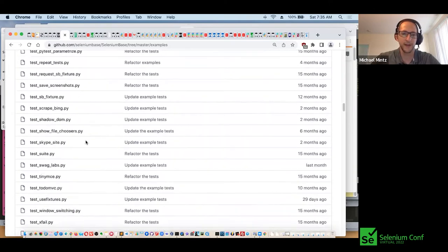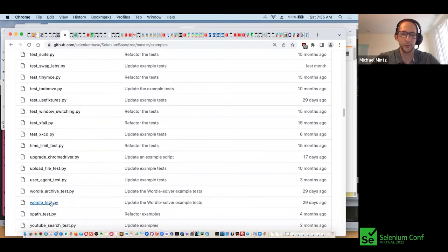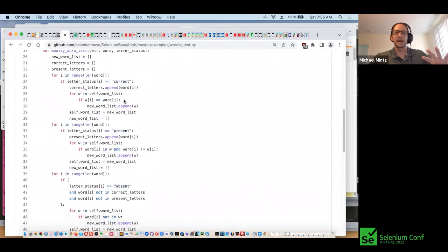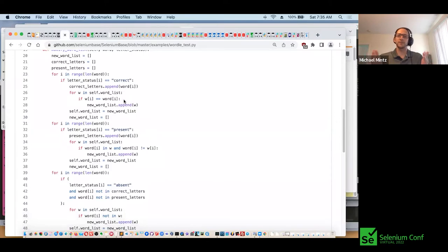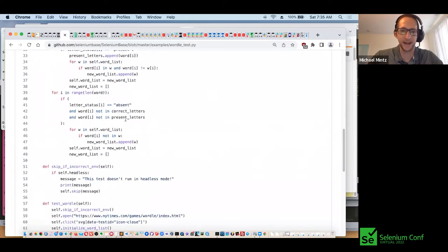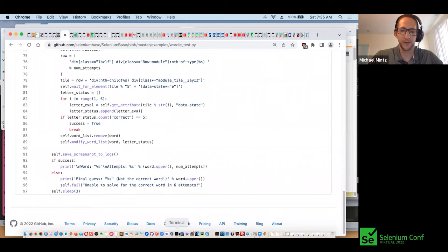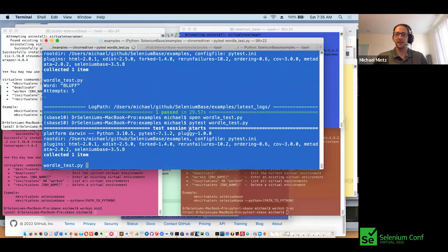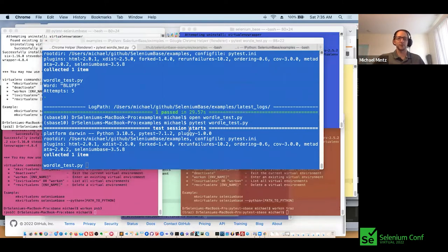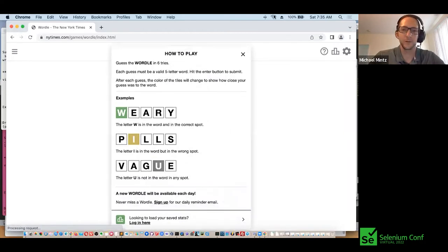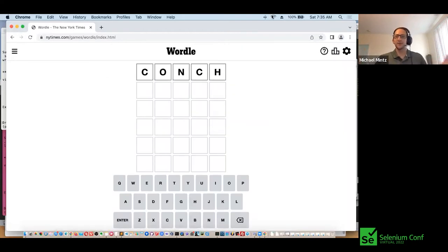The ones we are going for in particular are the Wordle test. It goes through and uses the algorithm to determine whether a yellow letter or a green letter is present so that it can guess the correct word based on the hints. I'll run it one more time just so that you can see it in action. The SeleniumBase tests run with PyTest, so I can do pytest WordleTest.py and it'll automatically spin up the web browser and start playing Wordle.